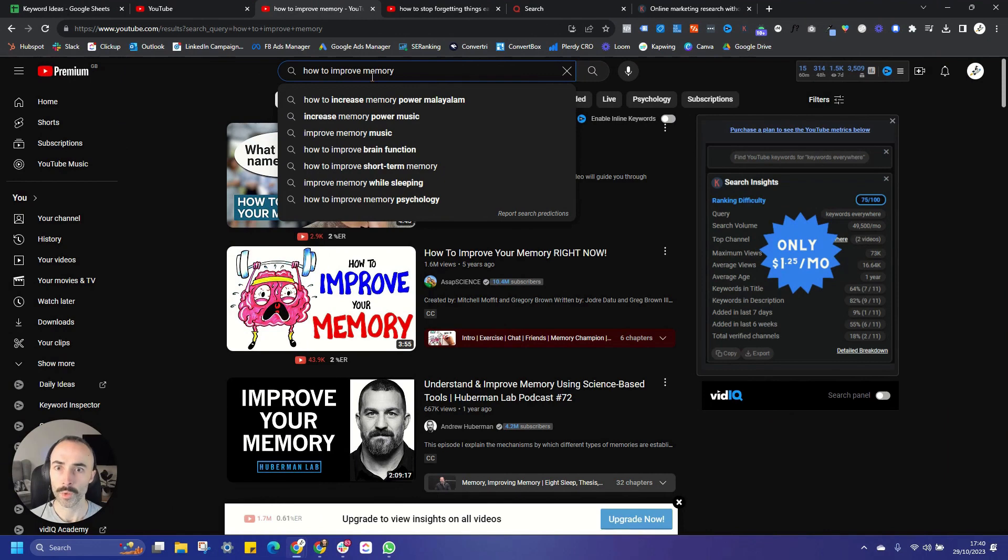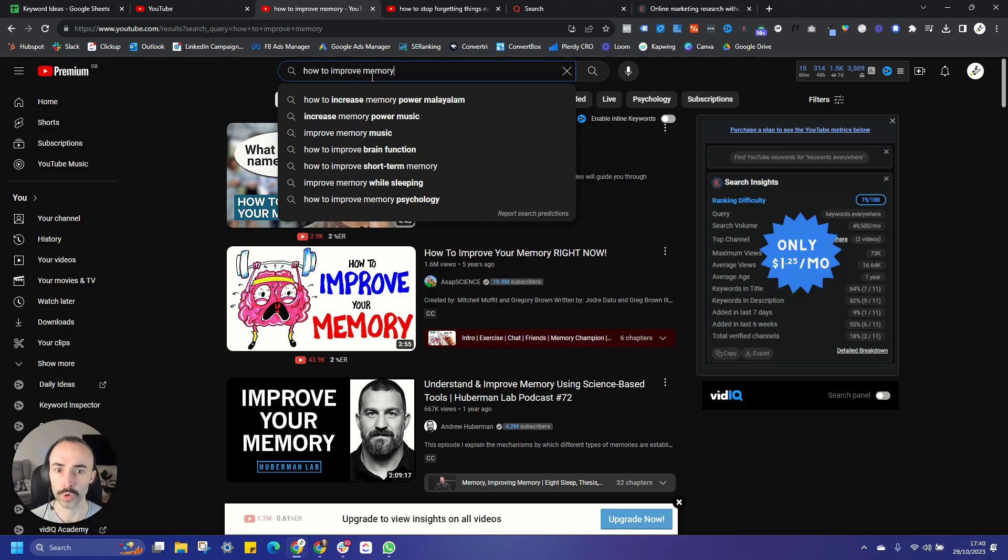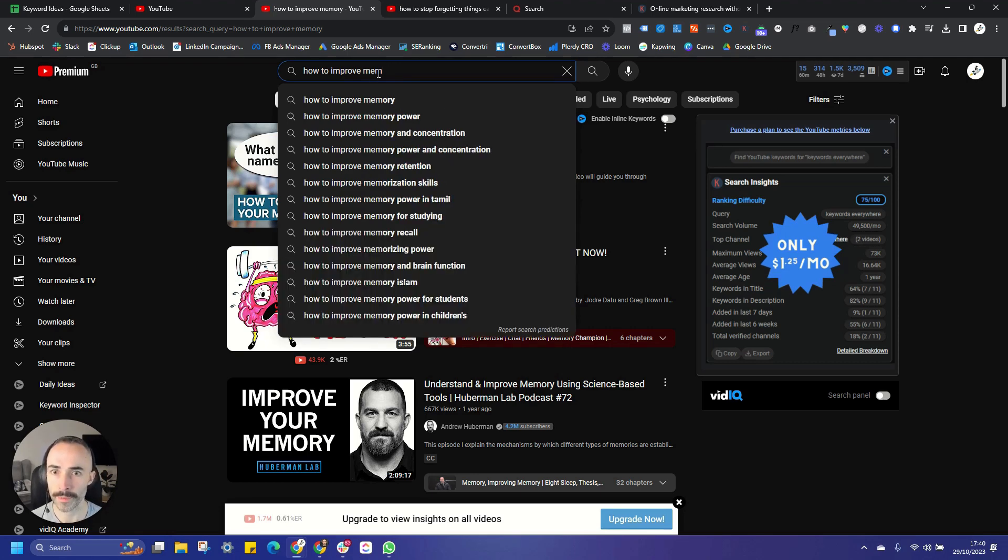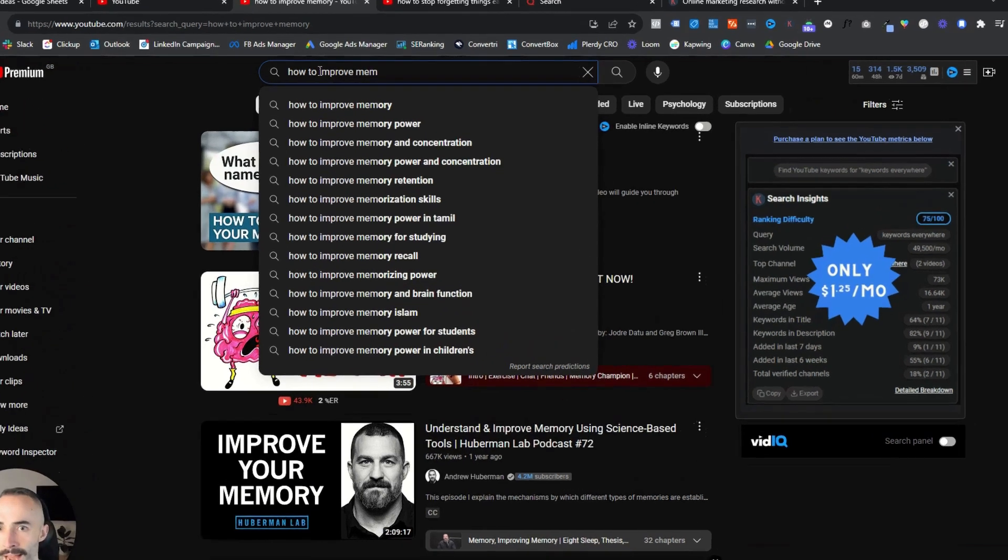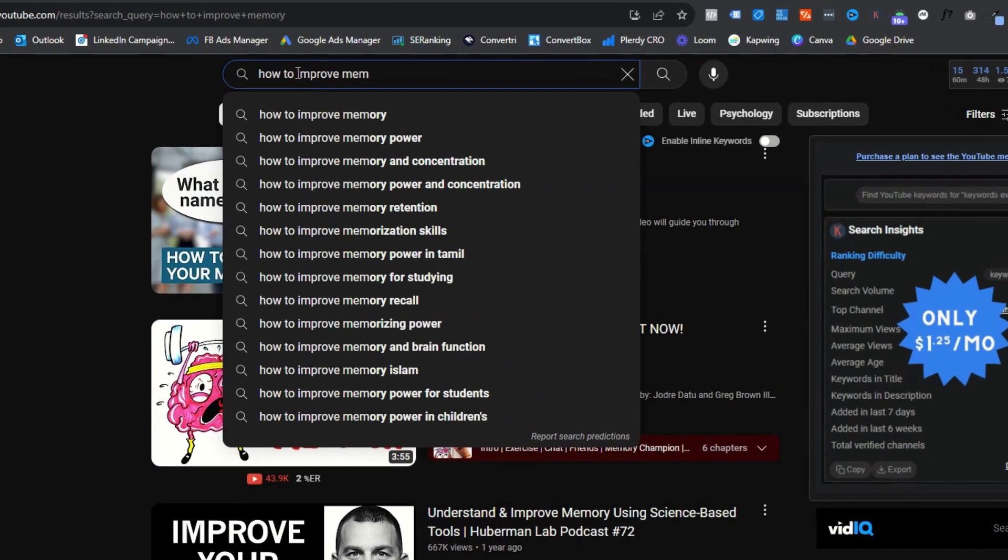So once we've got our chosen keyword that we know we want to try and rank for, the first thing to do is to come onto YouTube and use YouTube's auto-suggest and search predictions. You can do this literally by typing in the beginning of your search. So you'll see here, if we type in how to improve memory, we've got a whole bunch of different suggestions that come up here.